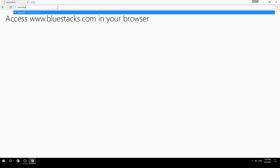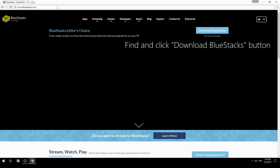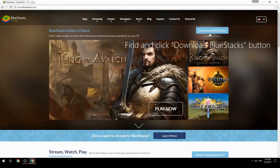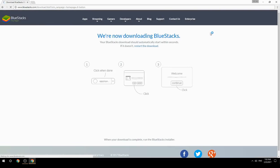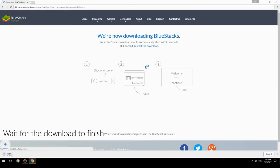Access www.bluestacks.com in your browser, find and click the Download BlueStacks button, then wait for the download to finish.